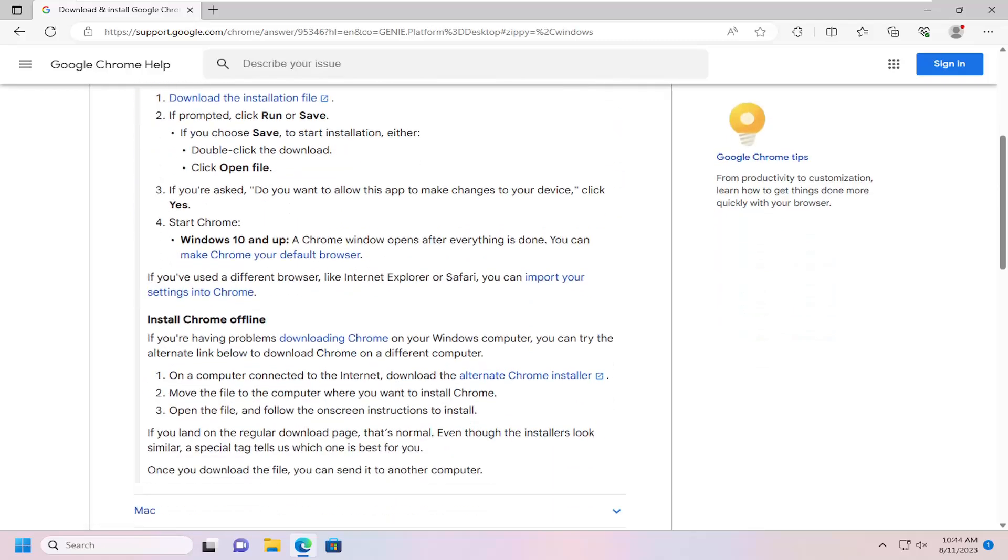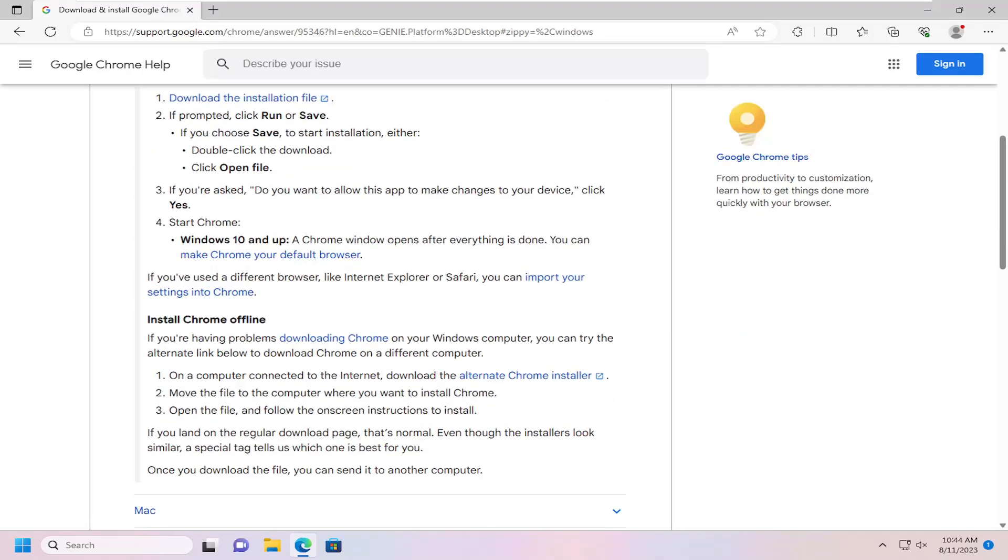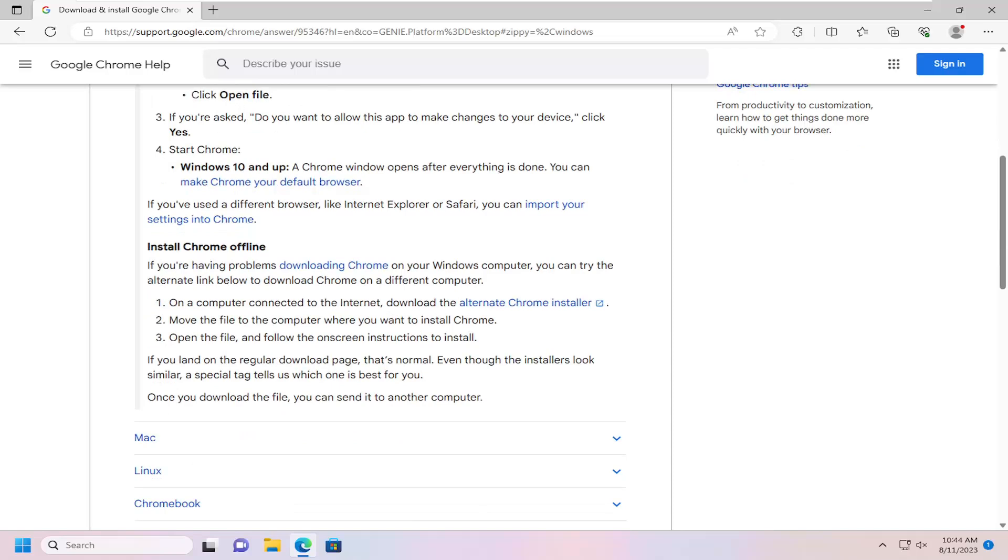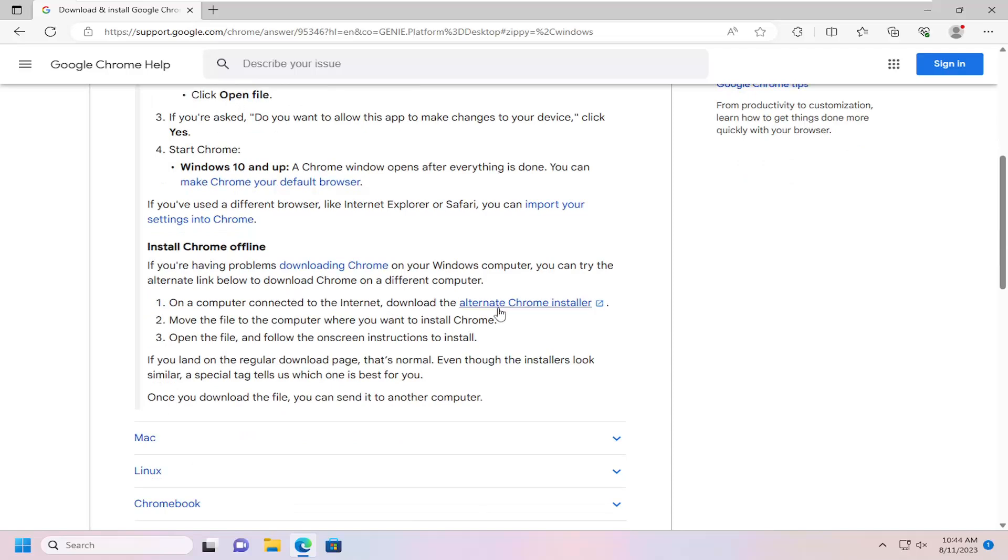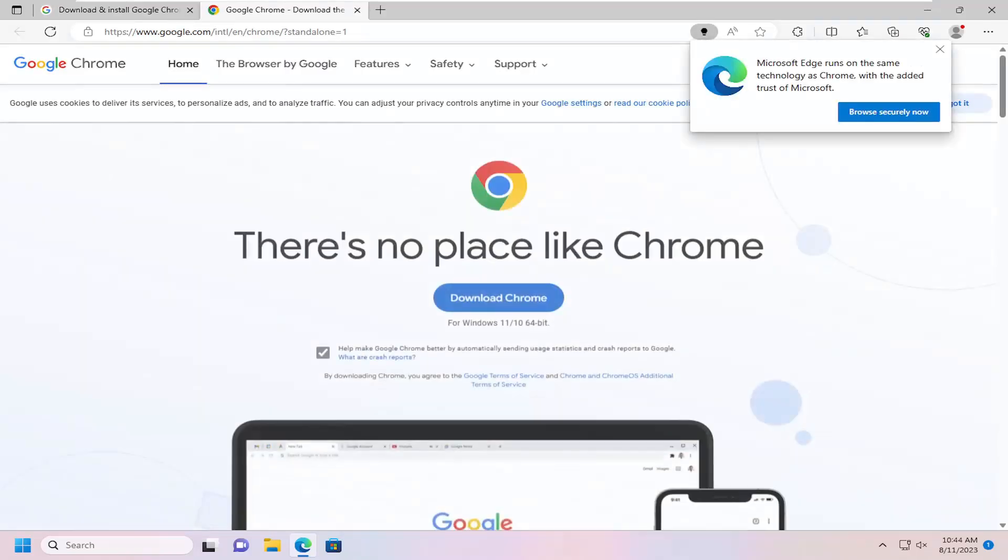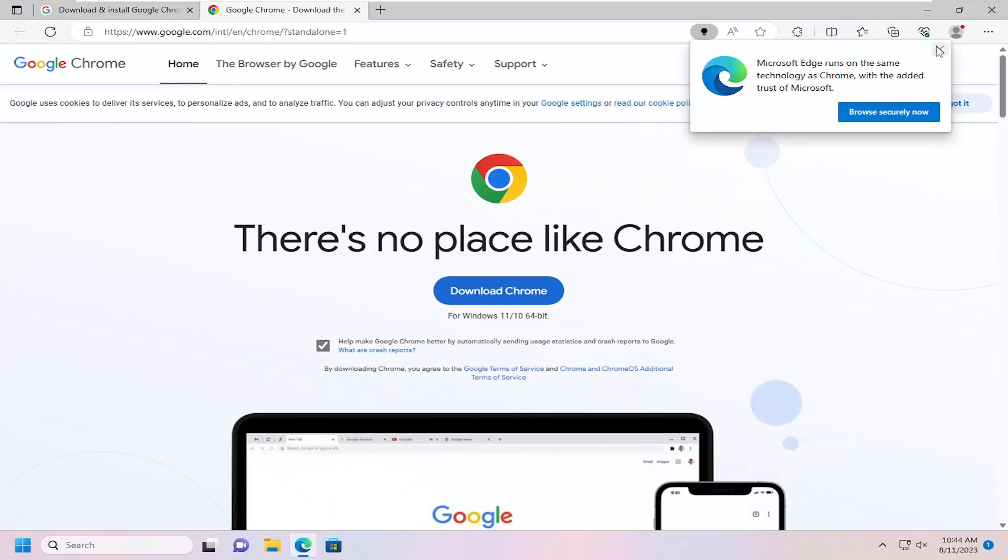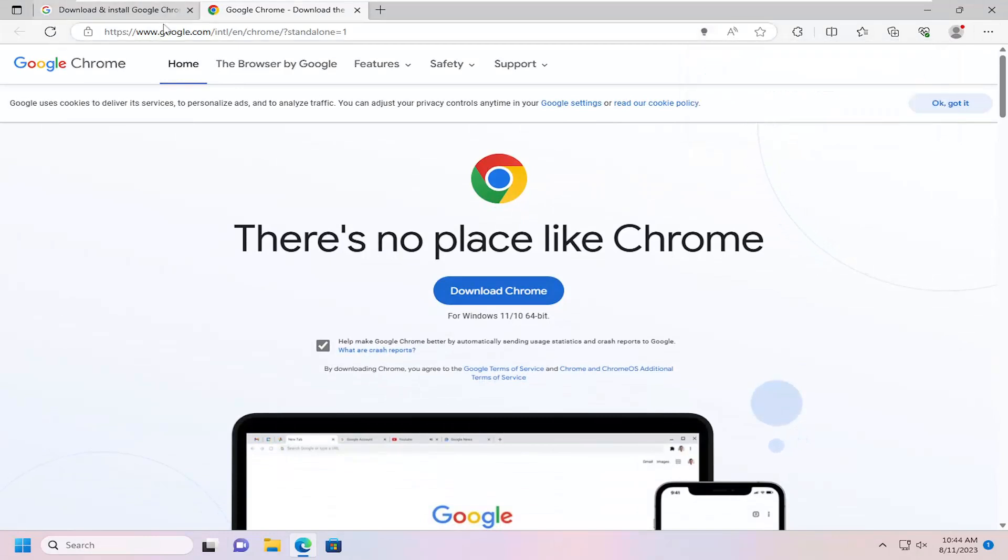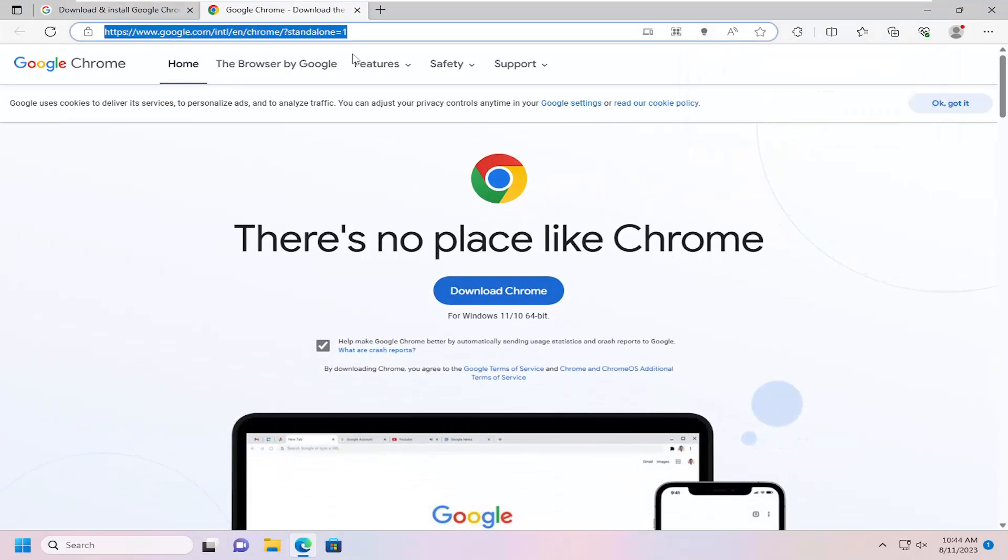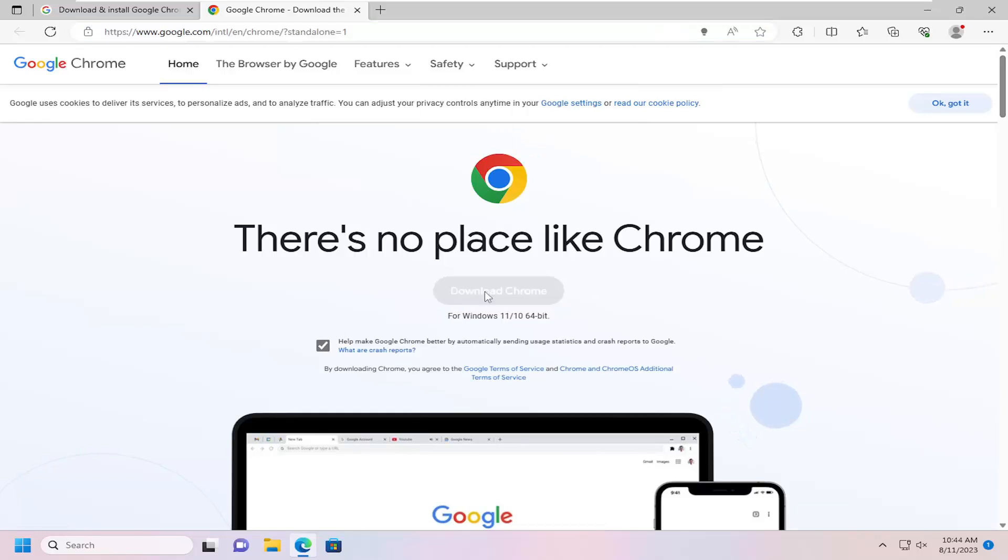If you scroll down underneath Windows there's an offline option here. So you can select the alternate Chrome installer, so this will be a hyperlink here. Actually, I'm probably just going to go ahead and copy this link and put it in the description of my video.